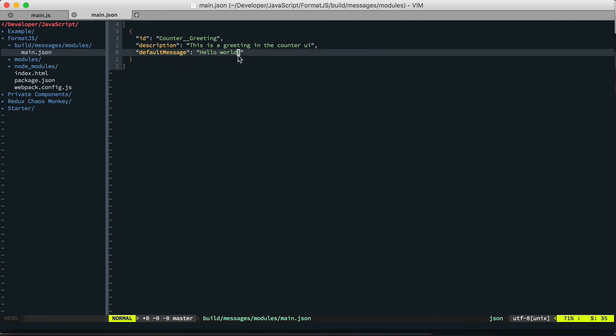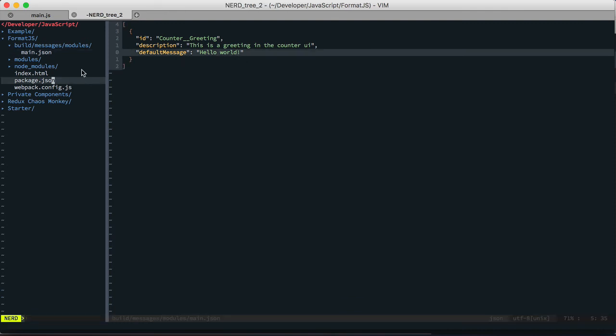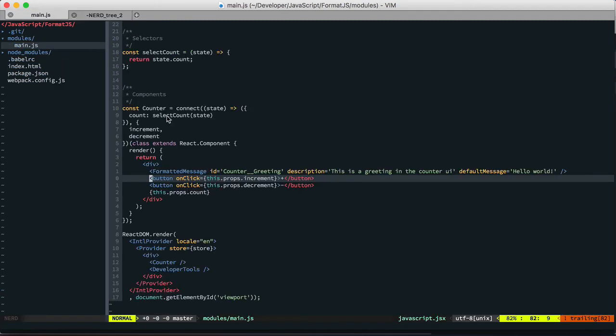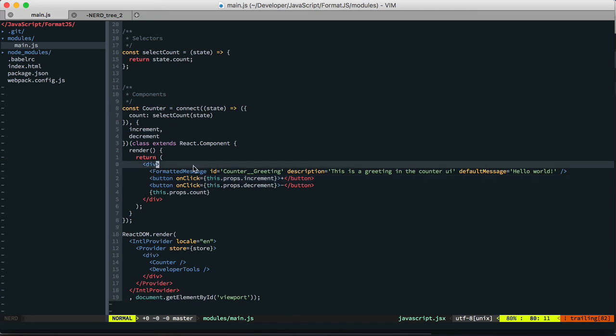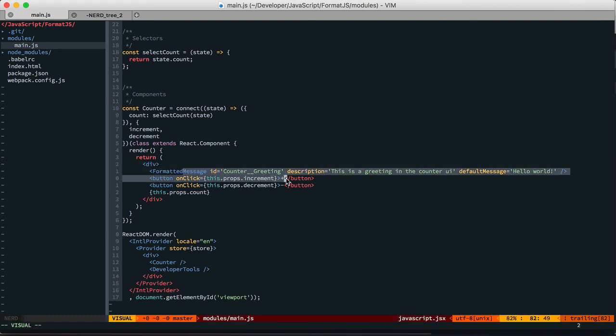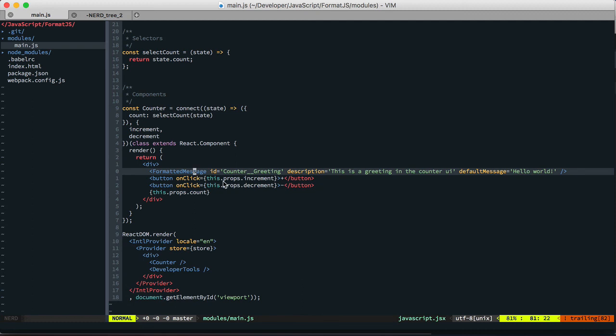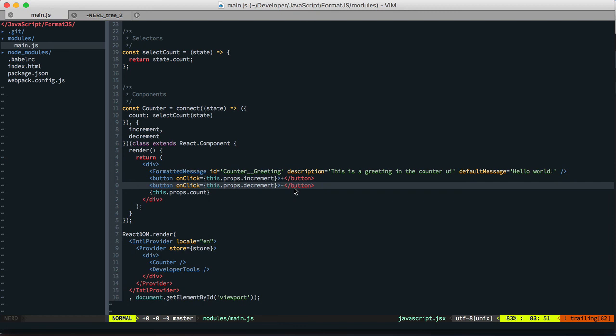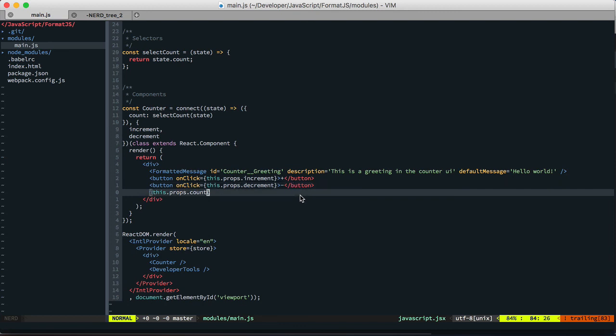And there's lots of other stuff you can do besides just the format message. They have like formatted relative and pluralization stuff. And they also have a way to call into this API declaratively or imperatively via a method that you inject into the props. So one example is like a placeholder input or an input placeholder. You would use the imperative method.